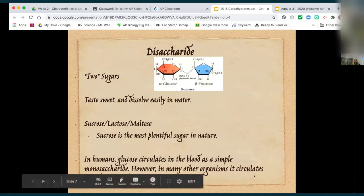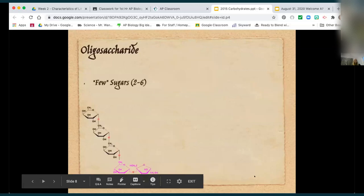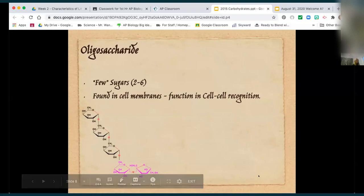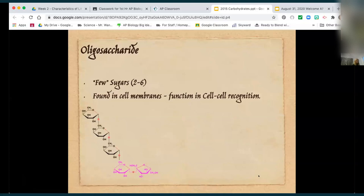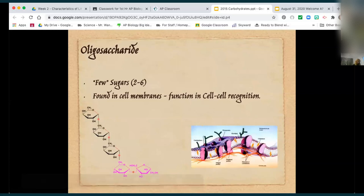Other organisms circulate a disaccharide, so it's interesting that not all animals circulate the same blood glucose. Oligosaccharides — that's the one that is just a few — are found in cell membranes and used for cell-to-cell recognition. There are lots of AP questions on cell membrane structure and the mosaic model. You'd want to know about oligosaccharides in the cell membrane as part of cell signaling and cell-to-cell recognition — those are the things sticking up like antennas.